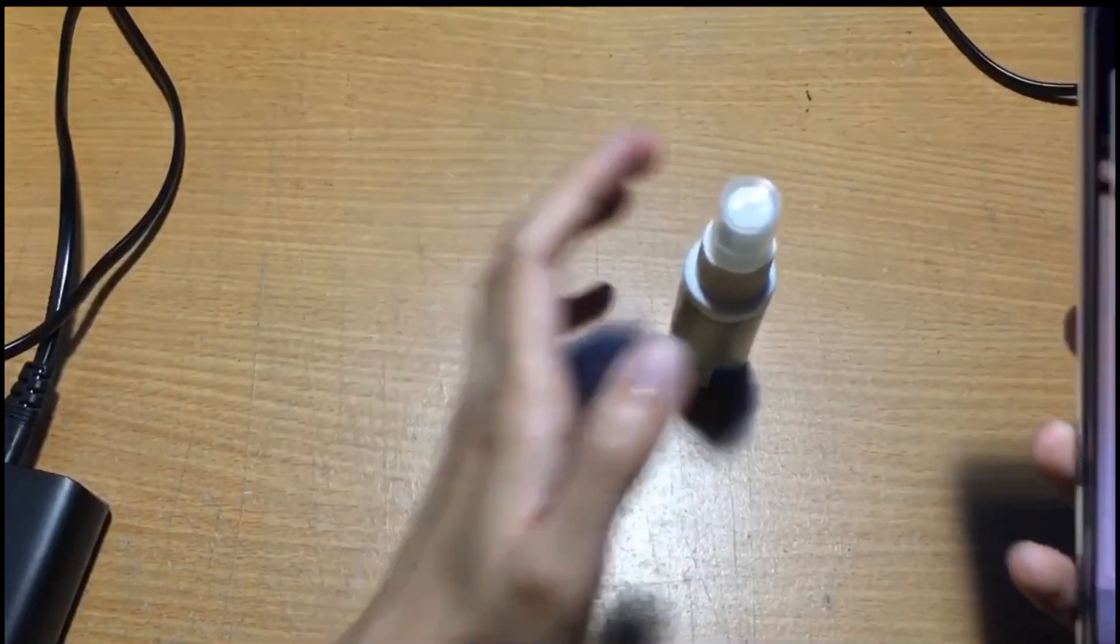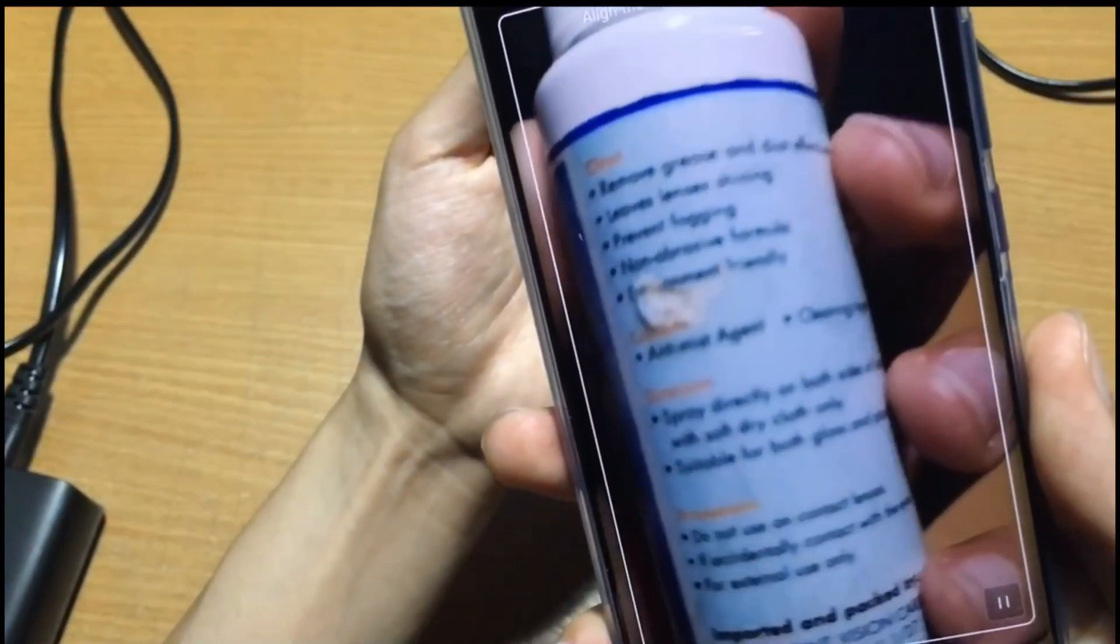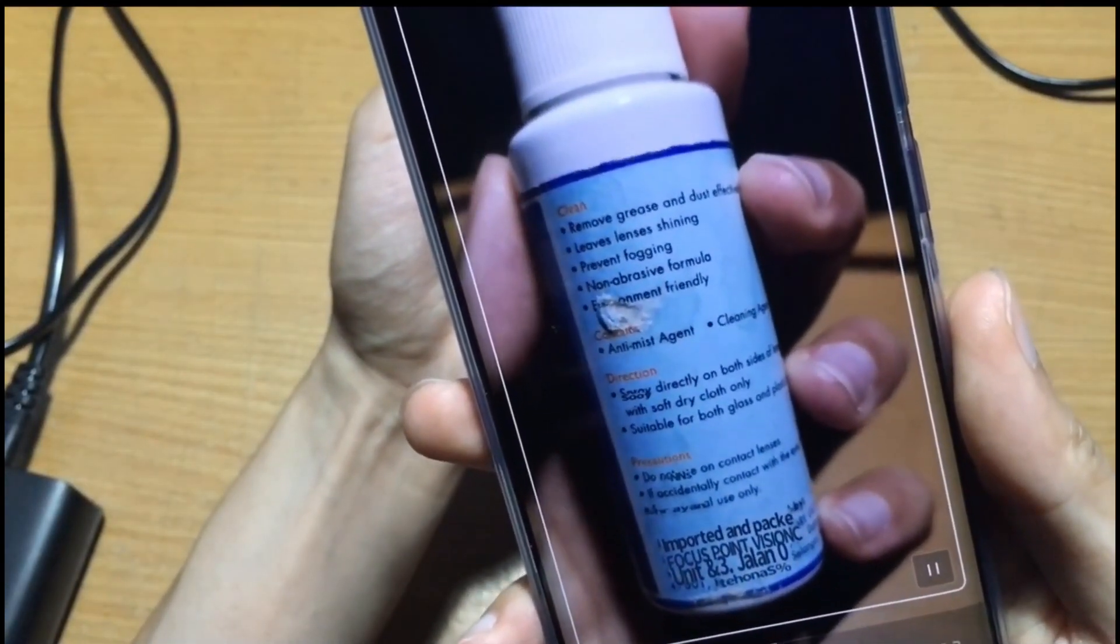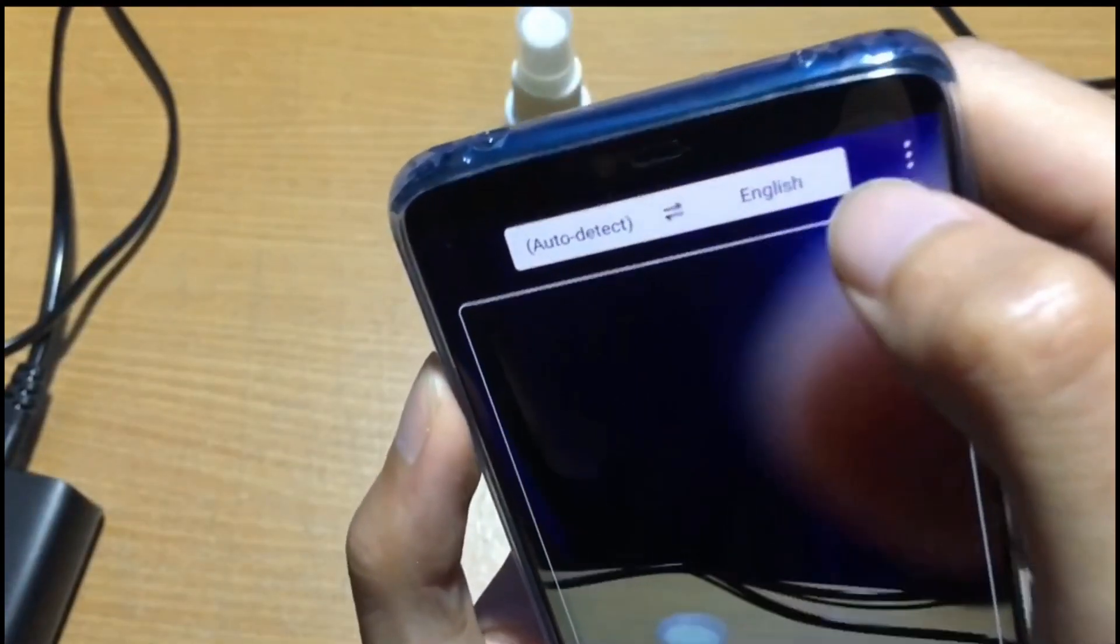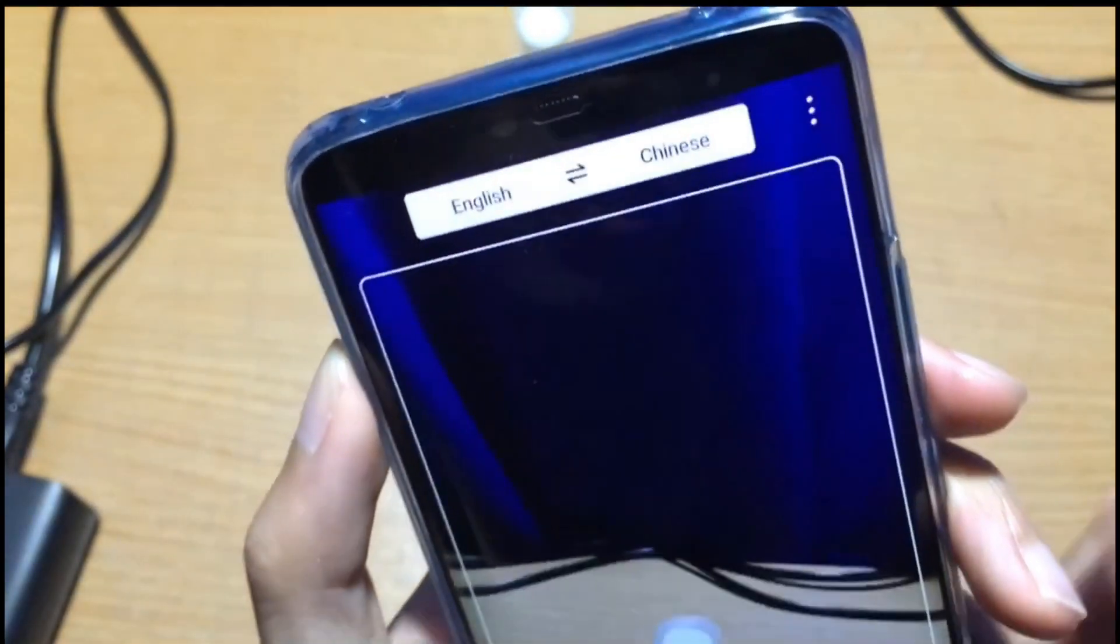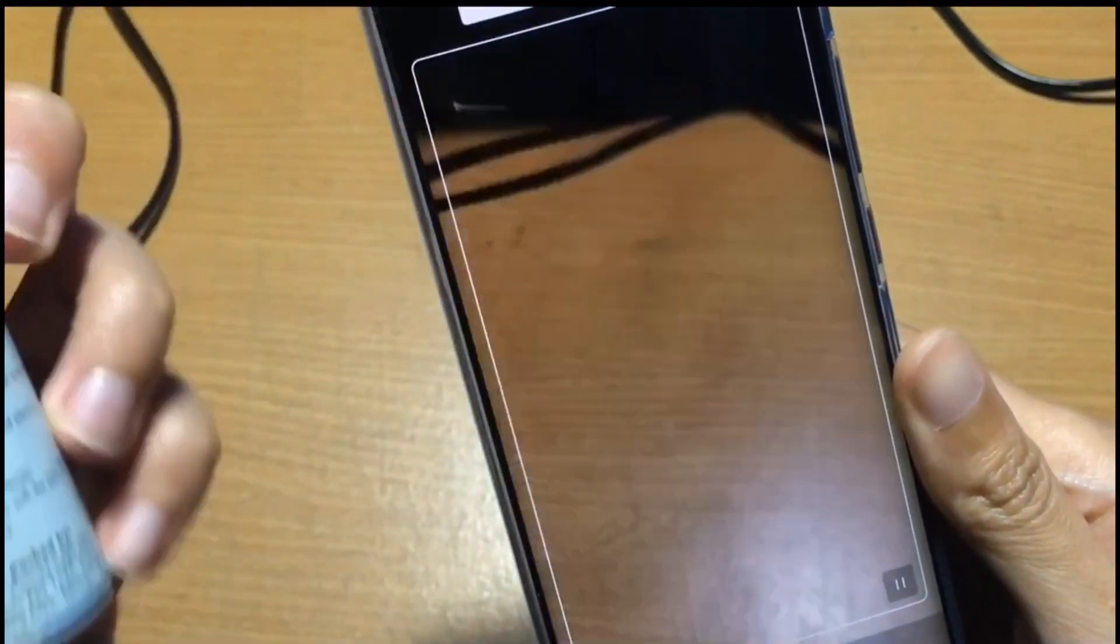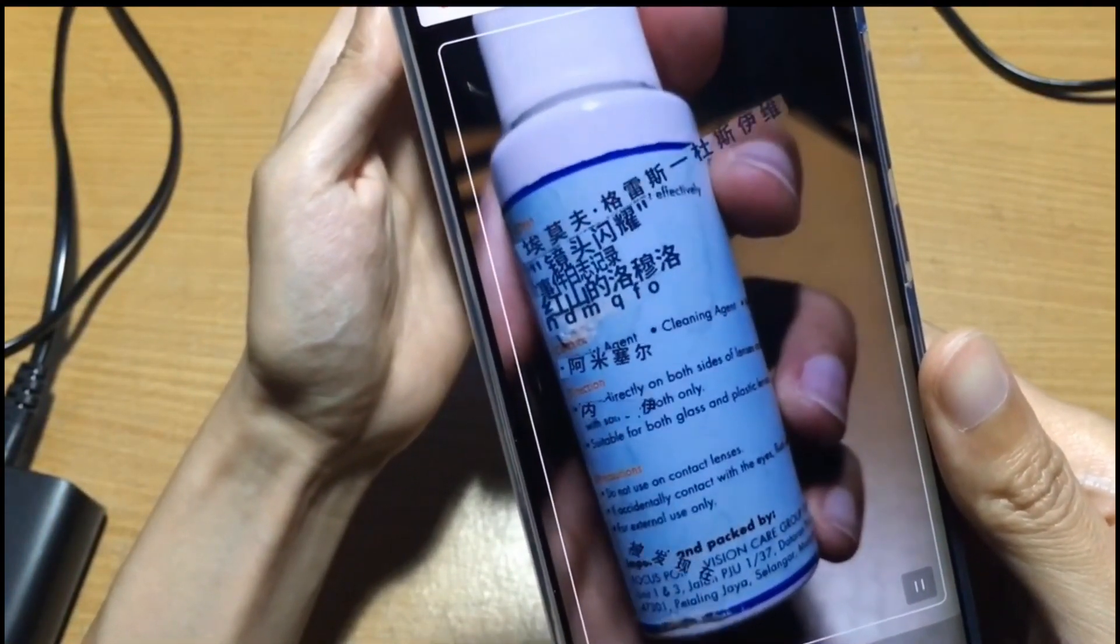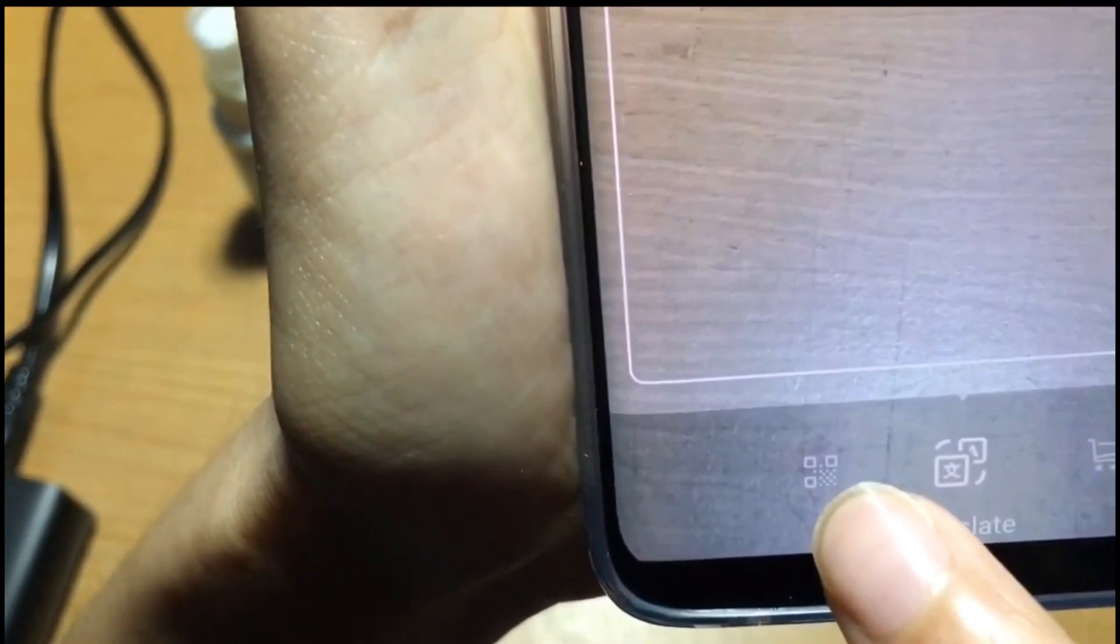You can use the translate feature. For example, I have this spectacle spray. Behind it has words so I can use this to translate. It's now auto detect, change to English. So let me change from English to Chinese. As you can see there's Chinese and this one is an English name. I put it back. It shows Chinese but it's not very accurate. Another one, this is the QR code. You scan the QR code here.